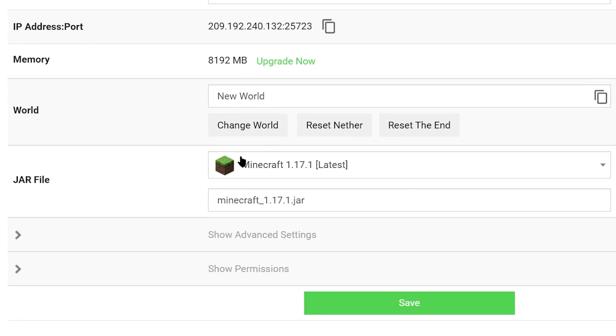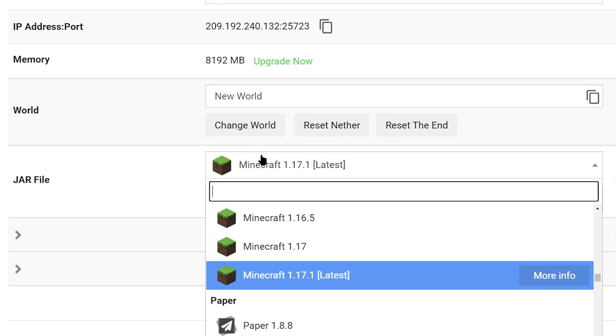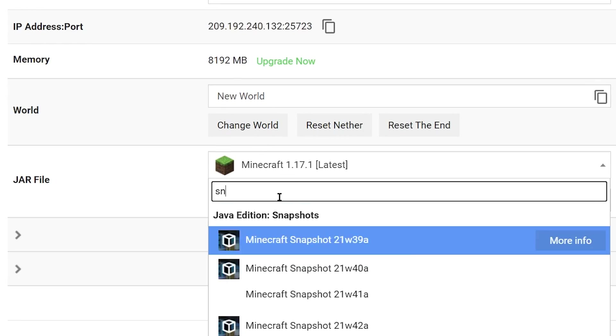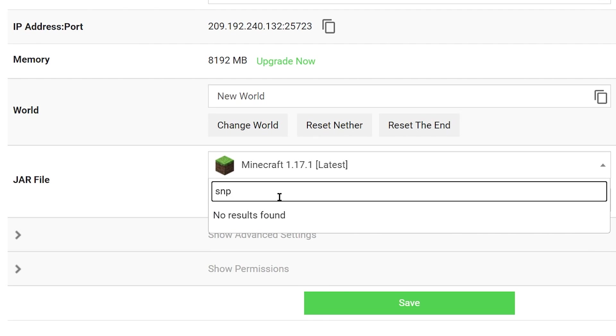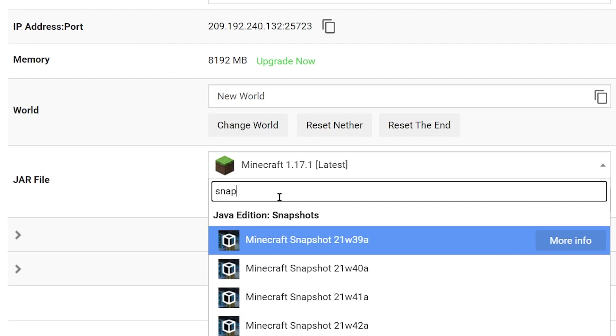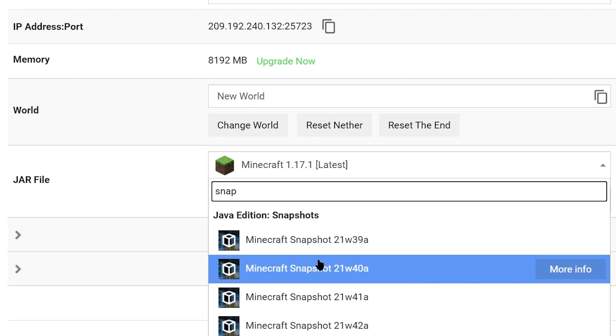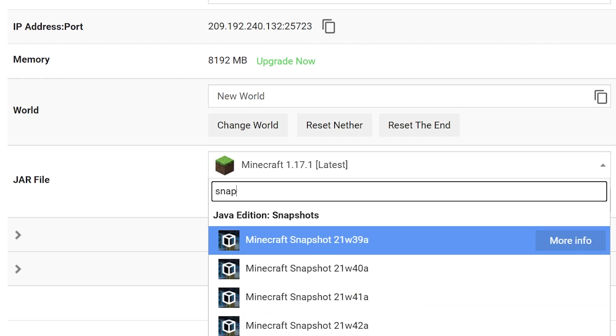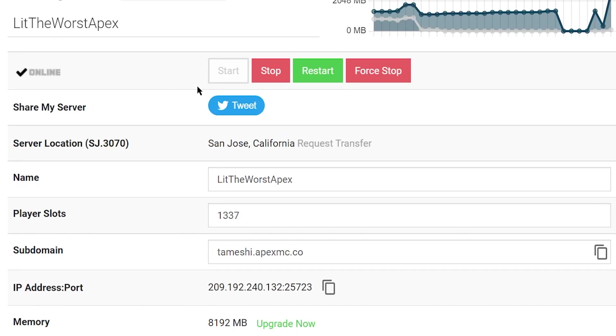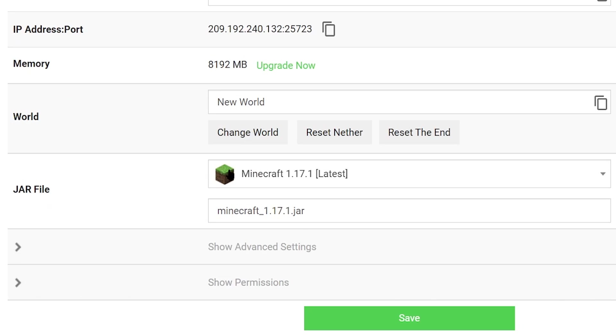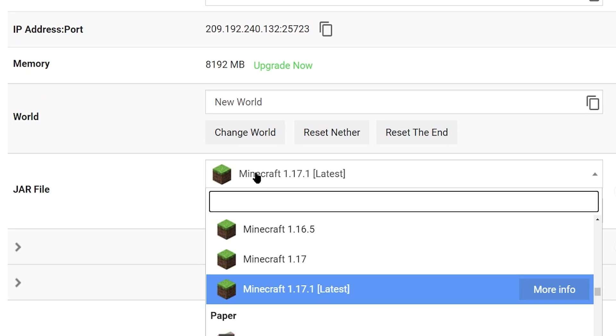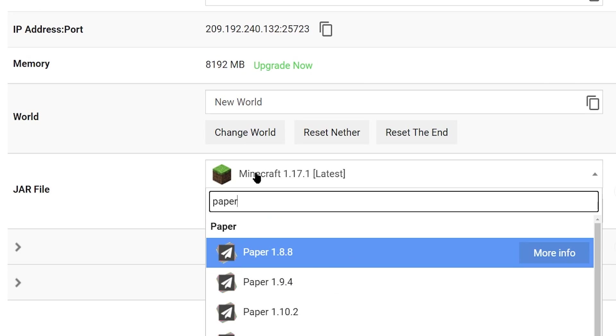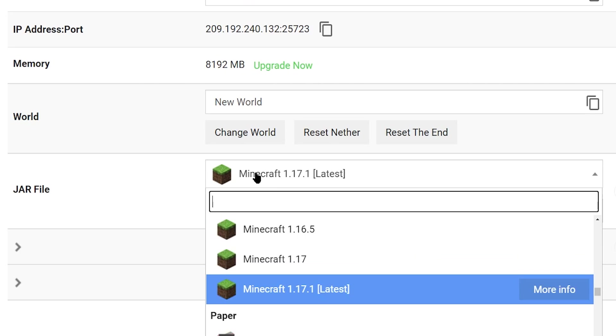When you're playing Minecraft, you might eventually decide to convert between versions. This could be for a lot of reasons - either you just want to switch to a different version altogether, or you want more functionality with something like Spigot or Paper for plugins.